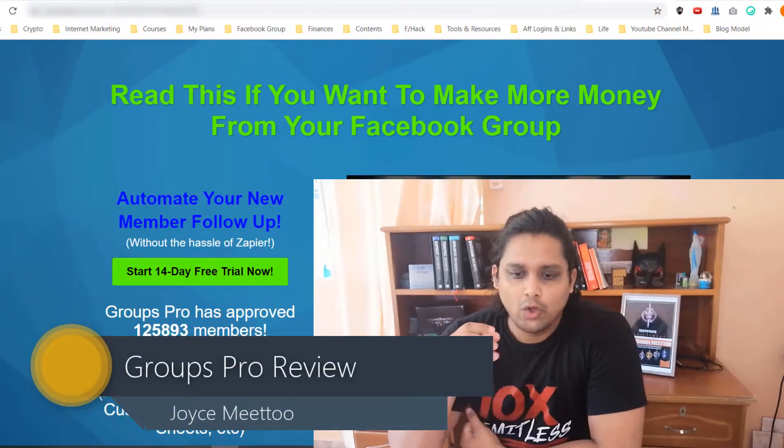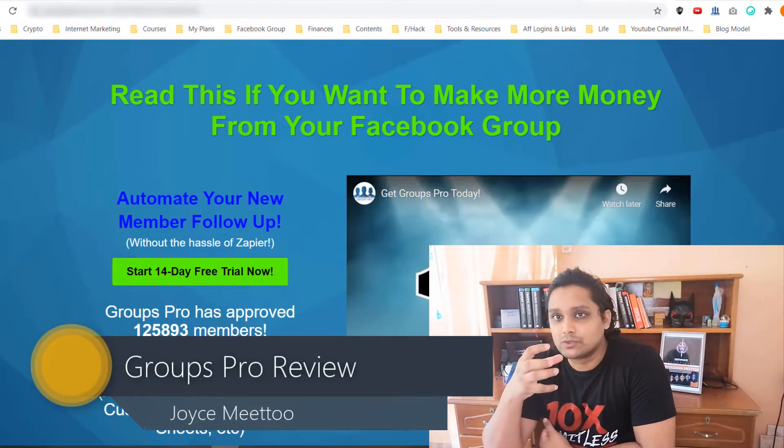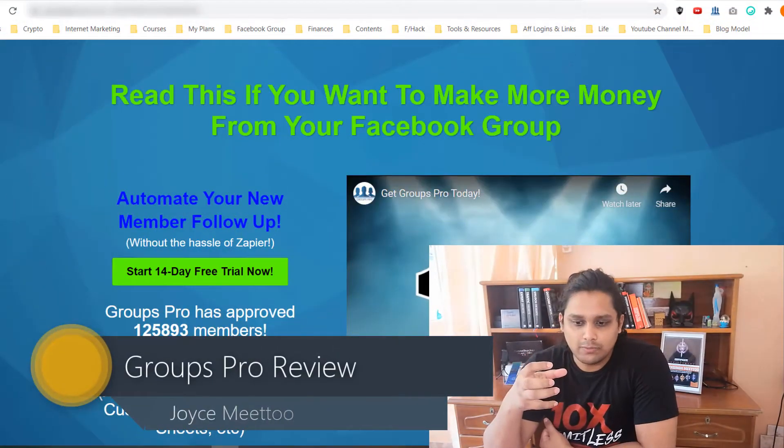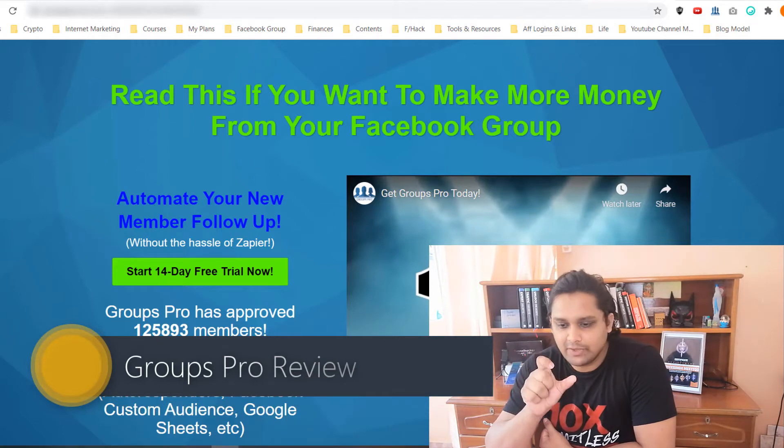Hey everybody, this is Joyce here and welcome to this new video in which I am going to do a review of a Chrome extension for Groups Pro. So what actually is Groups Pro? It is a Chrome extension...